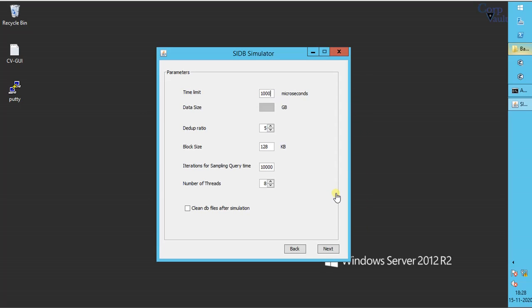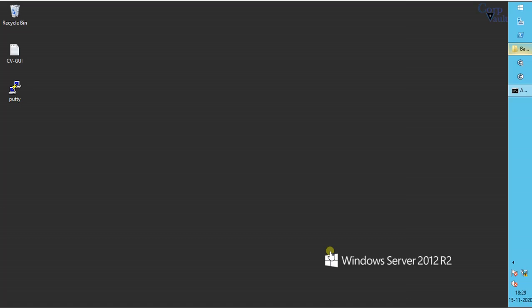We discussed each of these options a while ago. Select the options and values as desired to test. Once done, click next.